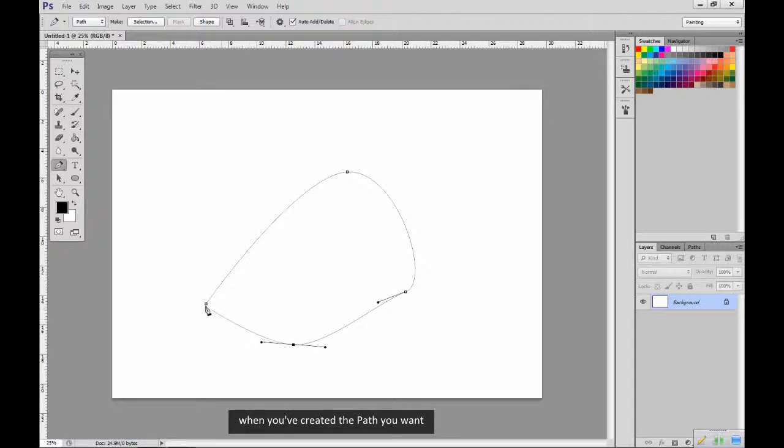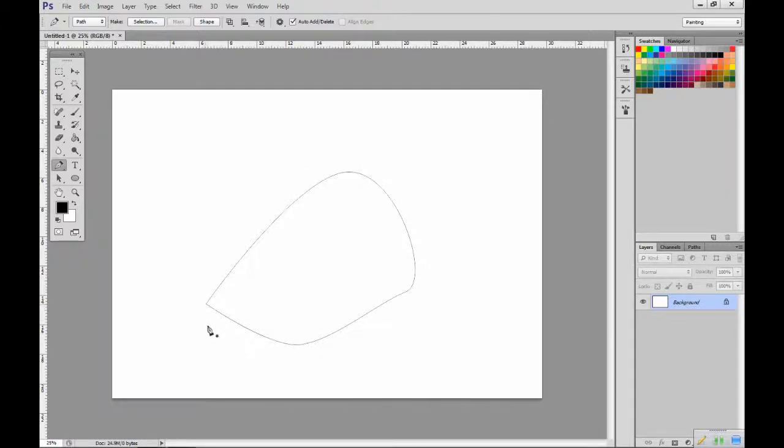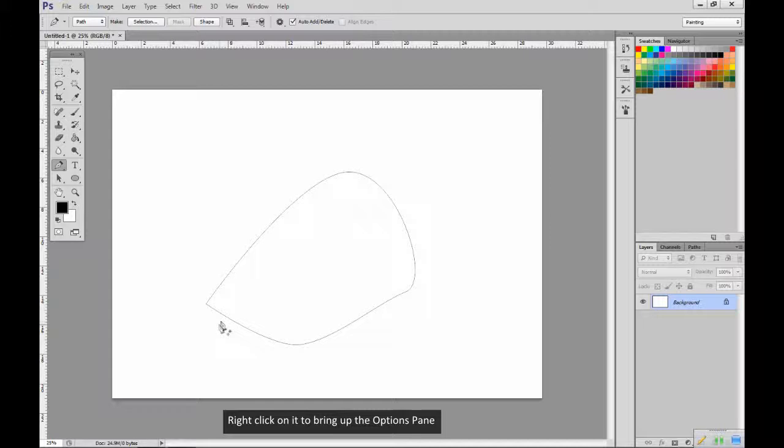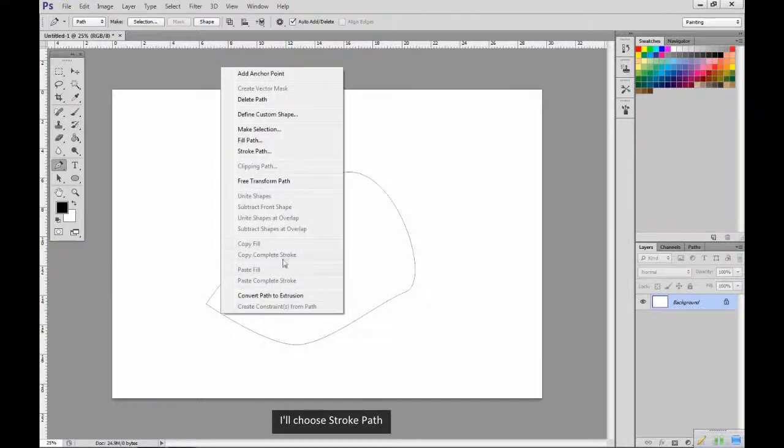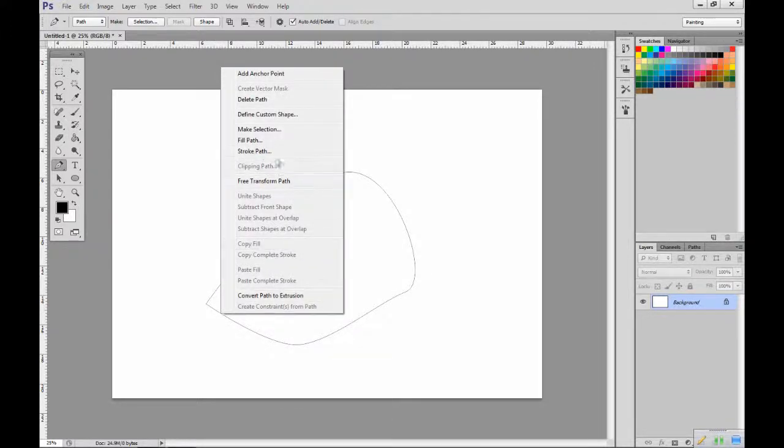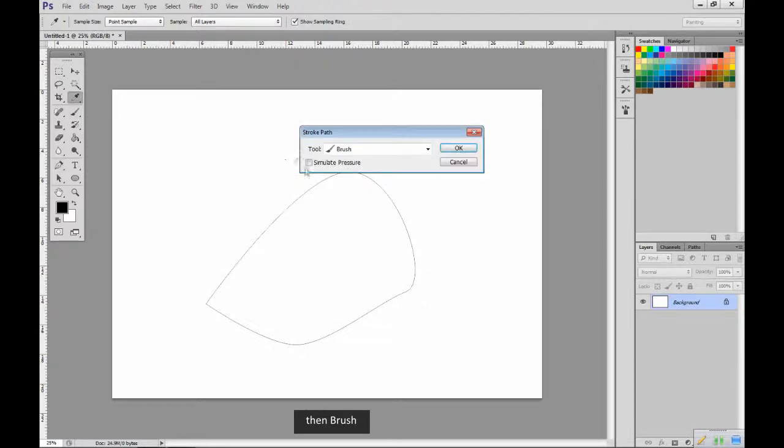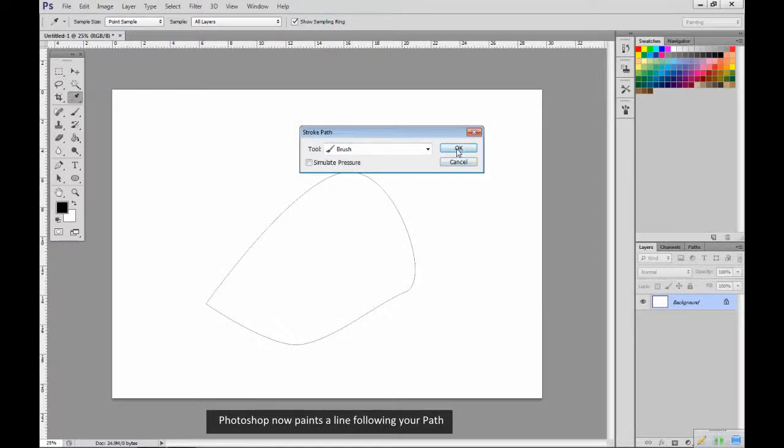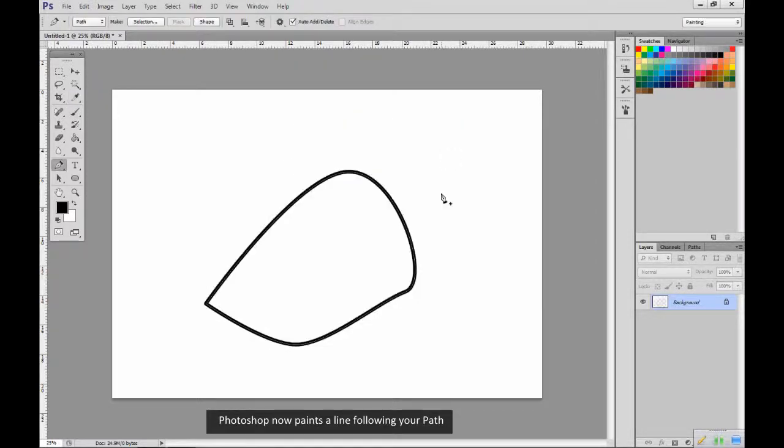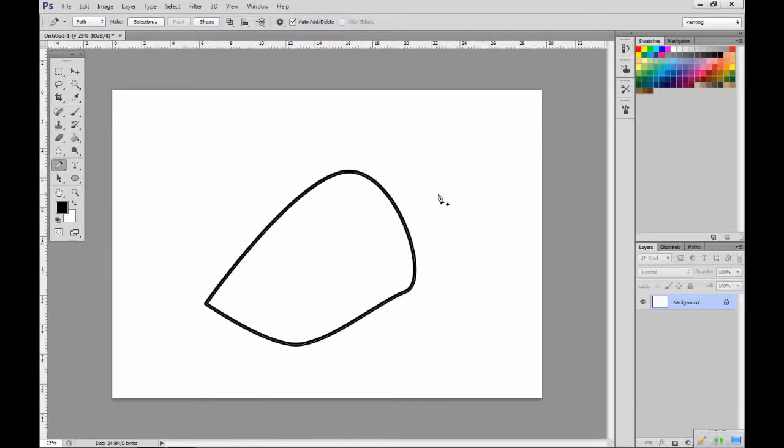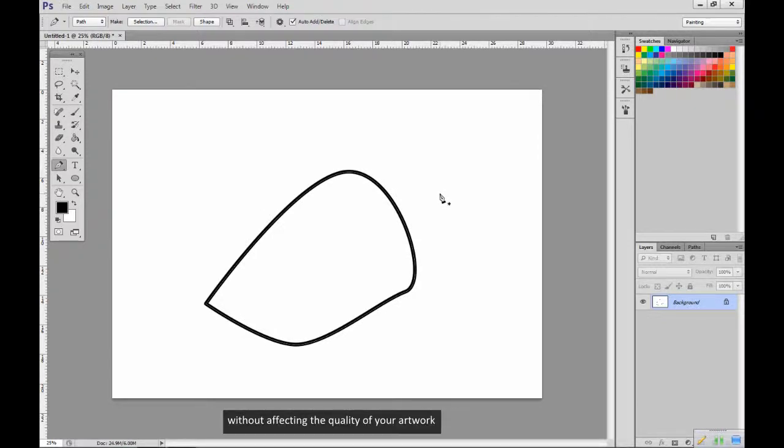When you've created the path you want, right click on it to bring up the options pane. I'll choose Stroke Path, then Brush. Photoshop now paints a line following your path. This creates a vector graphic that can be resized without affecting the quality of your artwork.